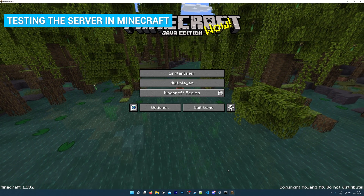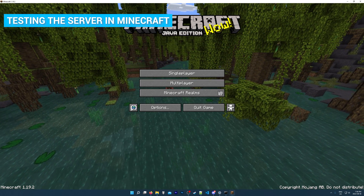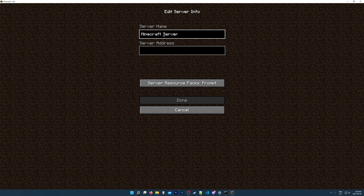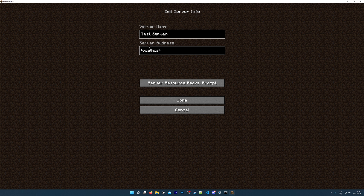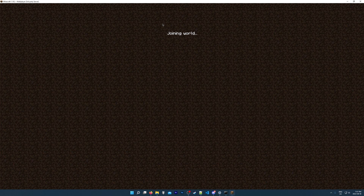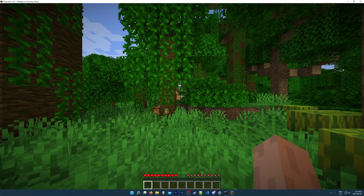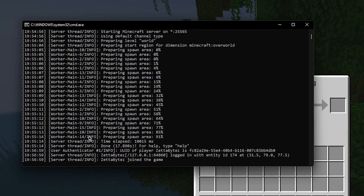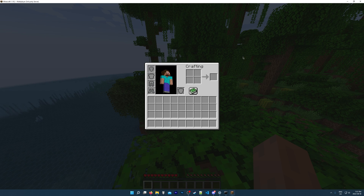Now our server is up and running. Keep in mind you need to have this command window open every time you want to launch your server — if the command window is not open, your server is not running. So I just went ahead and opened up Minecraft, and now we can test if we can connect to our own server. I'm going to click Add Server, call it Test Server, and as the server address type in localhost, which will connect to any server that's running on your computer. Click Done, and you can see our server is up and running. We are now connected to our own Minecraft server. If you open up the server console, you should see your username and that you've joined.